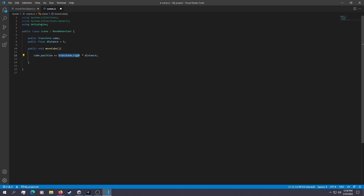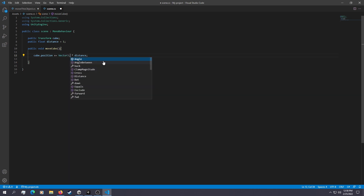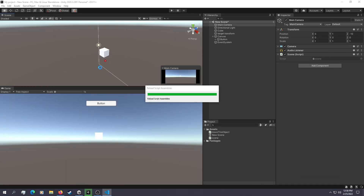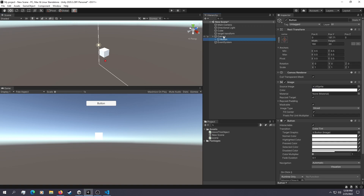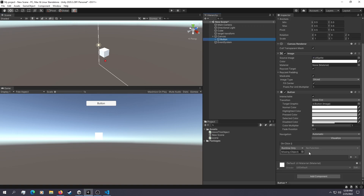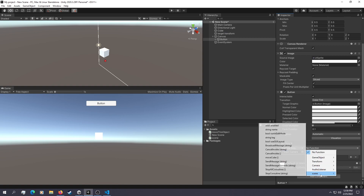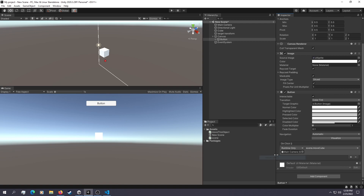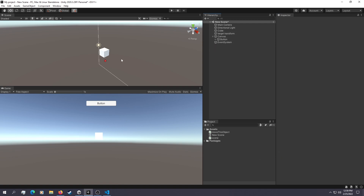Now if you want the axis to be local, you use transform.right. If you want the axis to be global, use Vector3.right. So save that, go back into the scene, and don't forget to go into the button and assign the main camera to the click method. Then go into your script — called Scene — and select MoveObject. The object should now move.